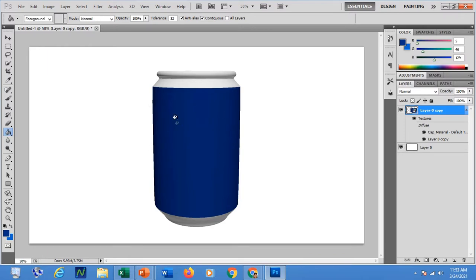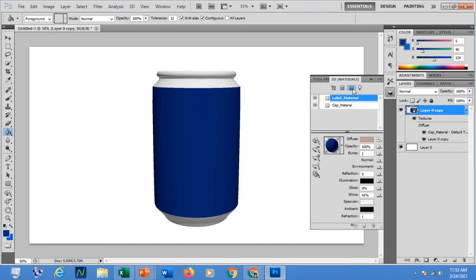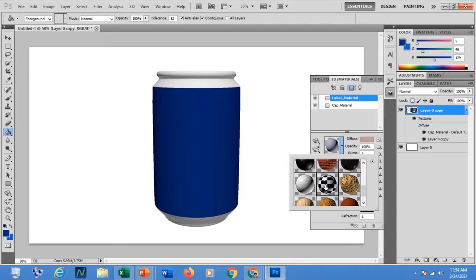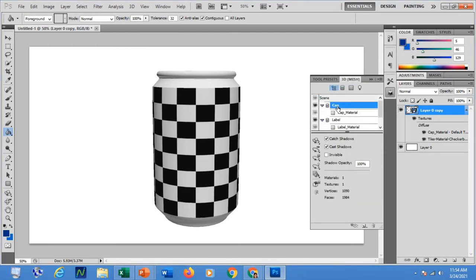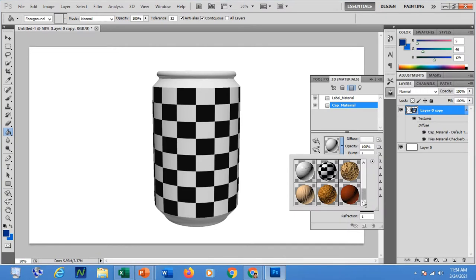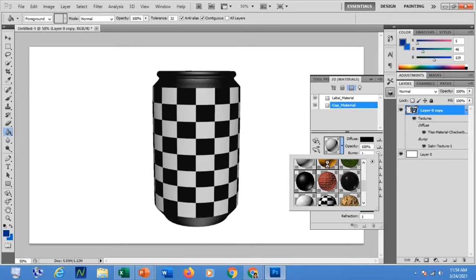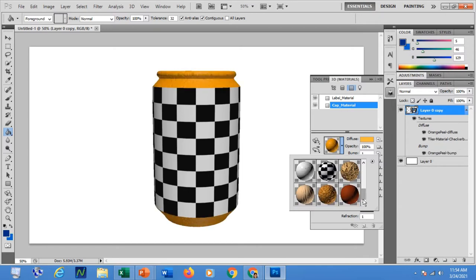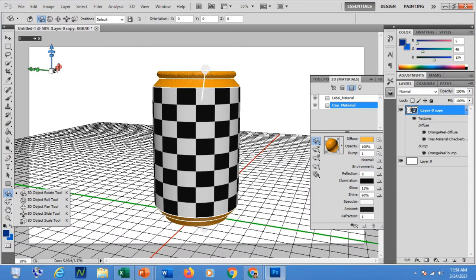To modify the soda can, click the 3D scene panel. You can move it, change the lightness, and change the mesh material. For example, I'd like to apply this texture. For the top material, I can change it to a block pattern. You can always use the 3D object tools to move and rotate it — the design of the mesh is up to you.